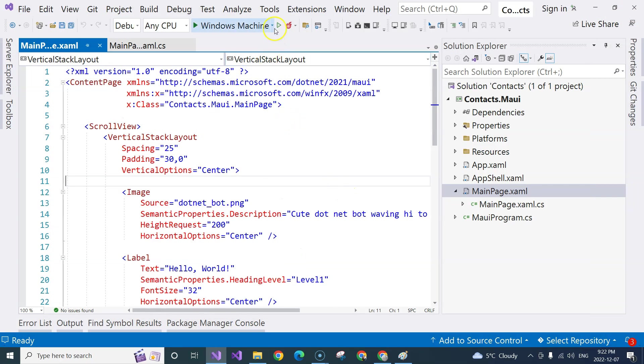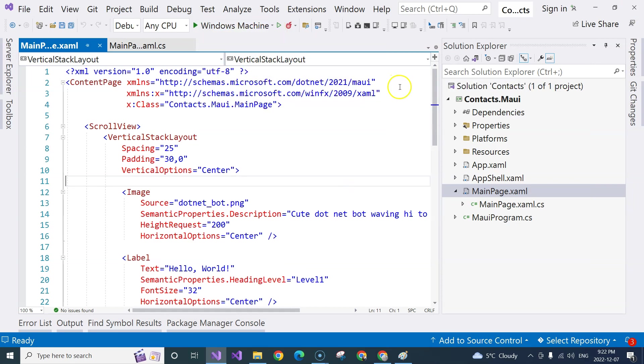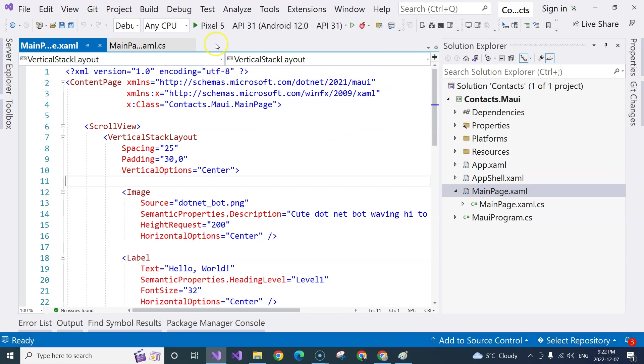then you would be able to go to Android emulator and then you can change this to target your selected Android mobile emulator. So in this case, if we run the application,